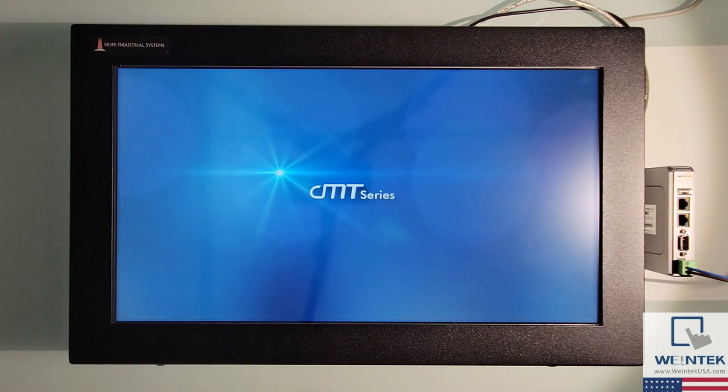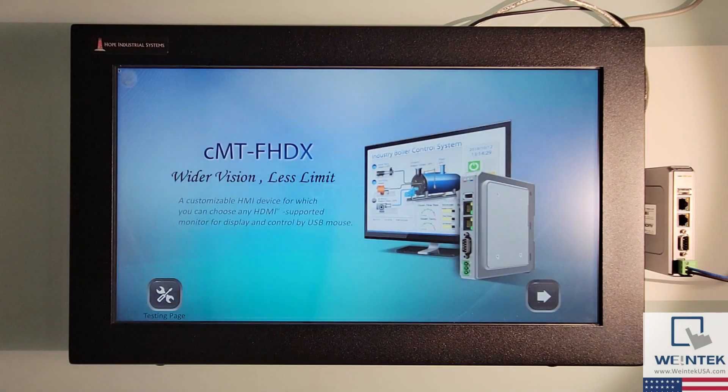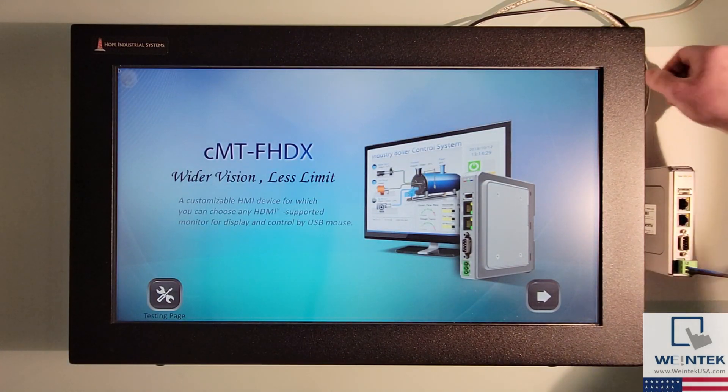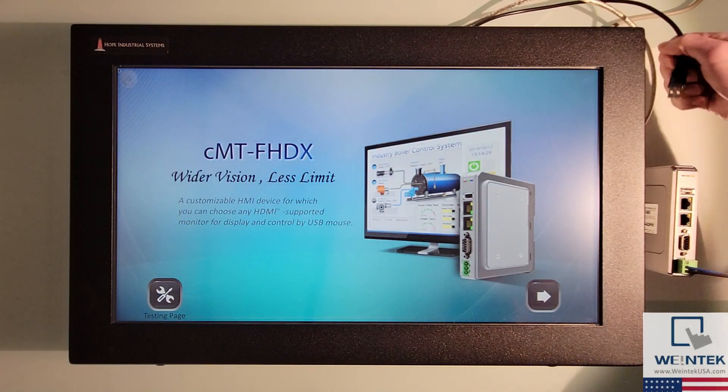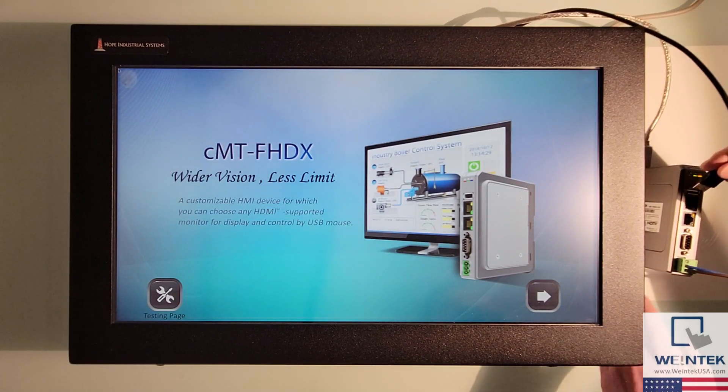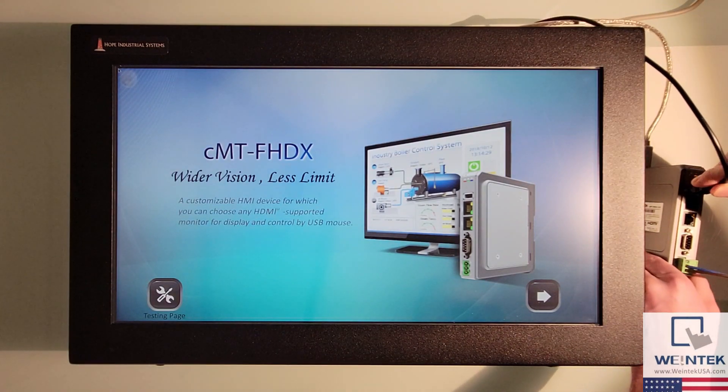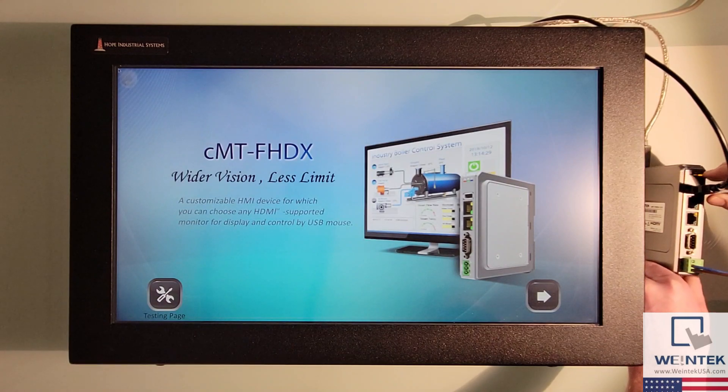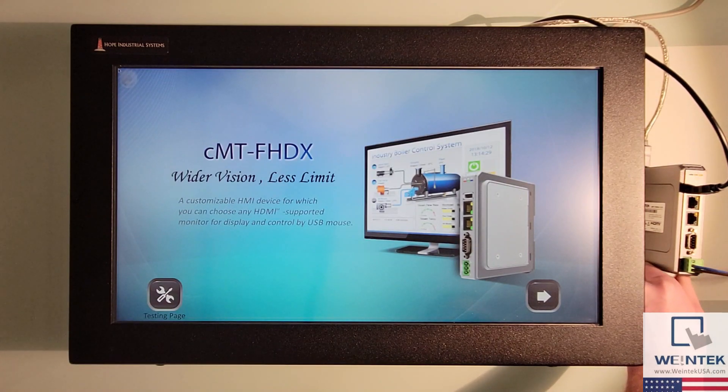Now that we can view the HMI's project, I'll connect a USB cable from the HMI to the display. This monitor supports touch via a USB interface and Wentech Labs has verified that it is compatible with our FHDX.